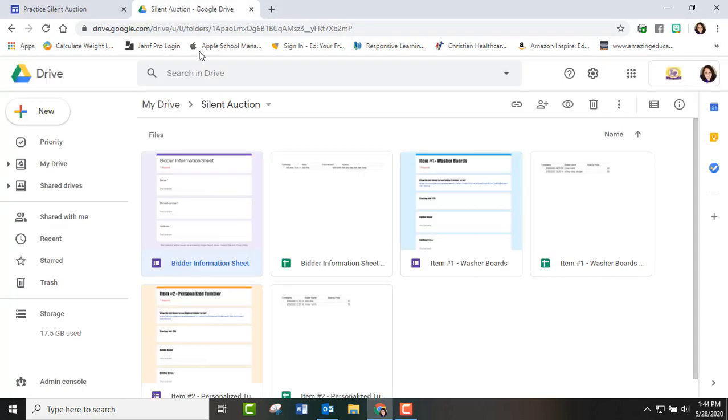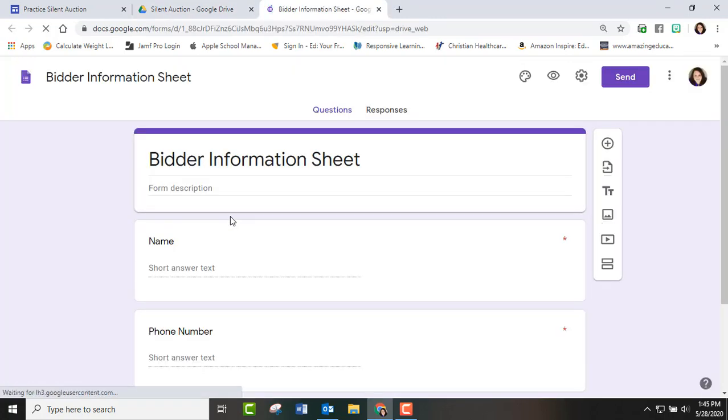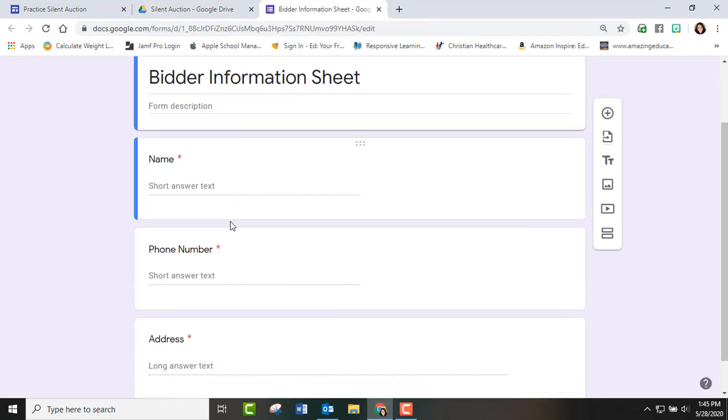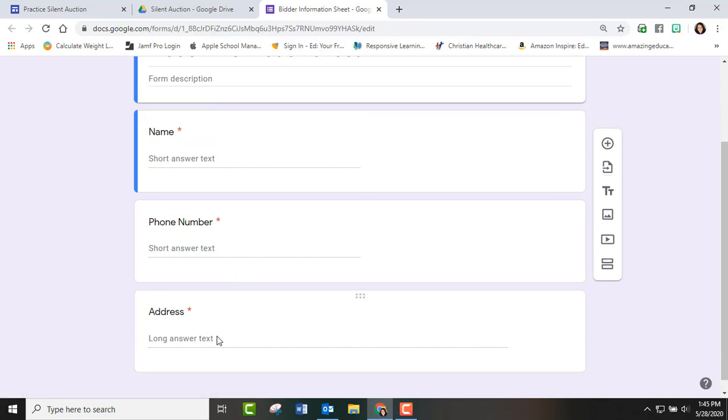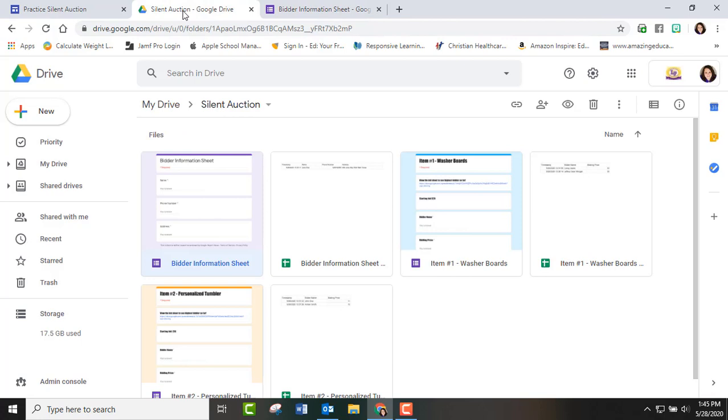Back in Google Drive we just had one folder and so our bidder sheet was a Google Form. We just asked for their name, phone number, address. You can ask for more information if you need it, but we just needed the basic information to know how to contact them and we did not want their phone number and address out on the main bidding site.